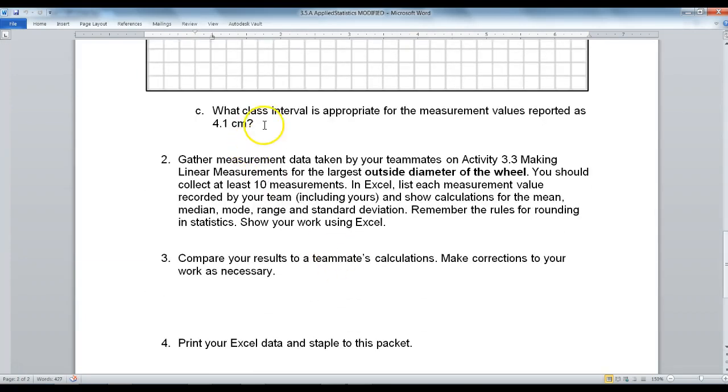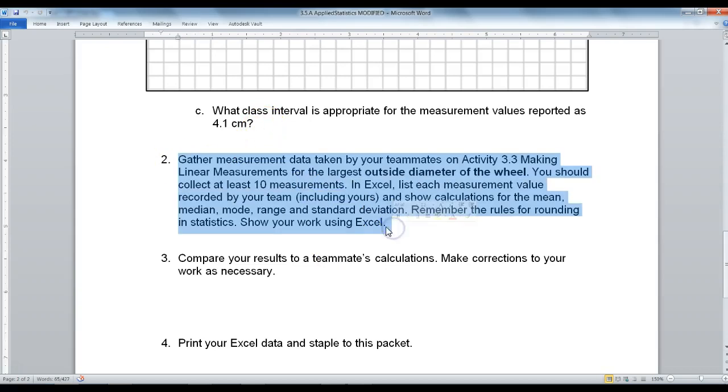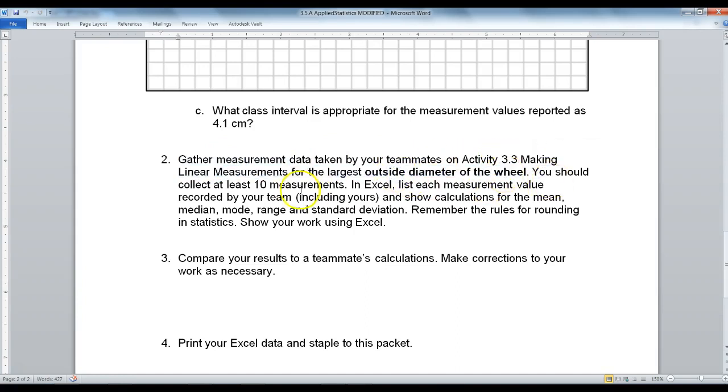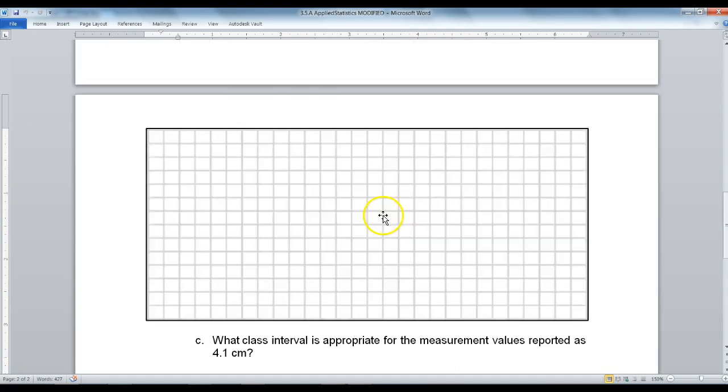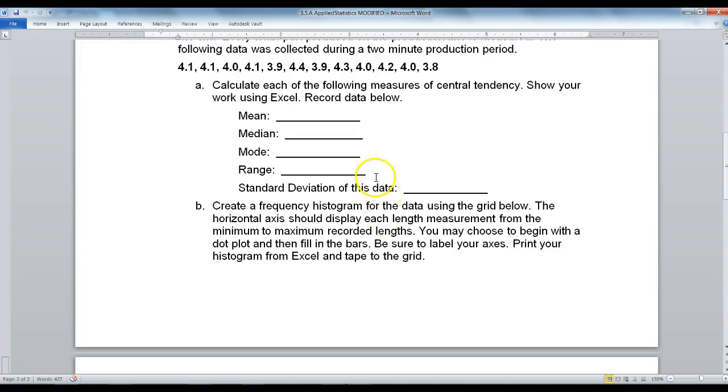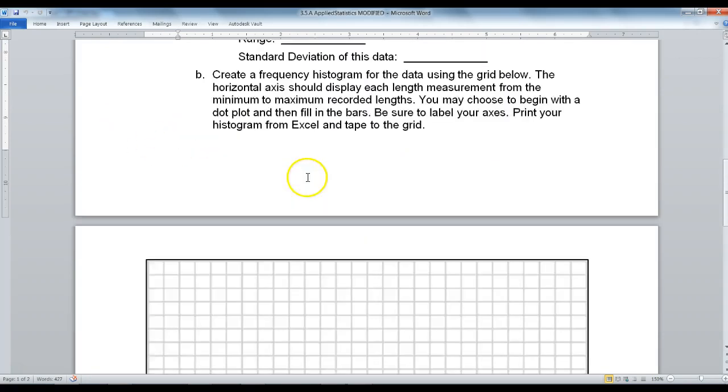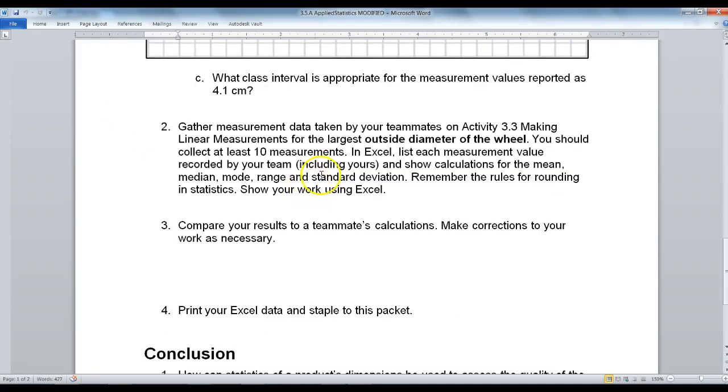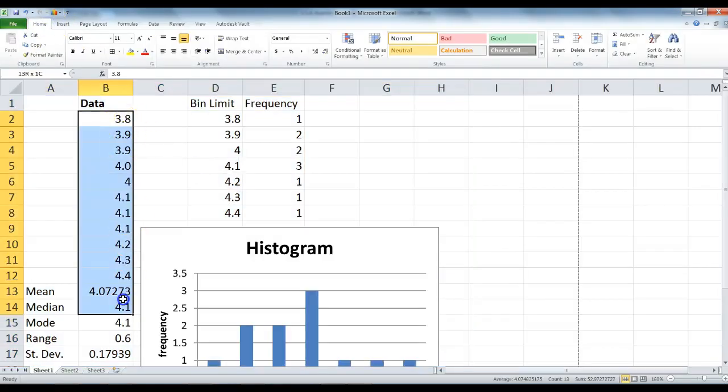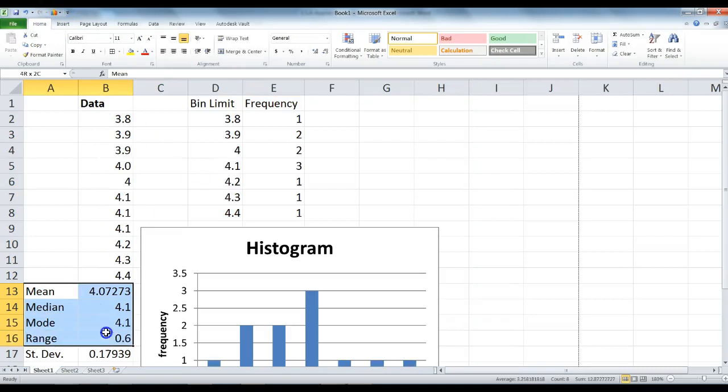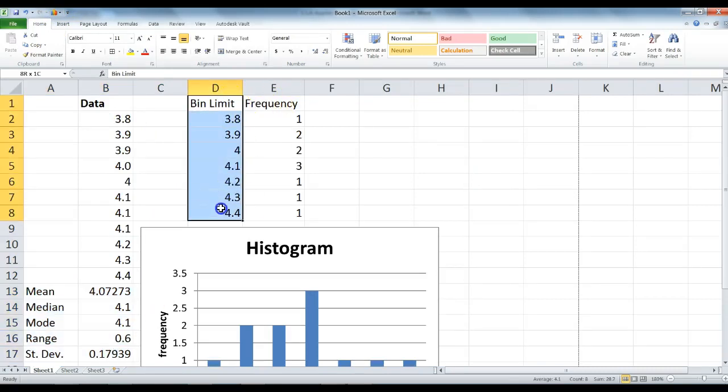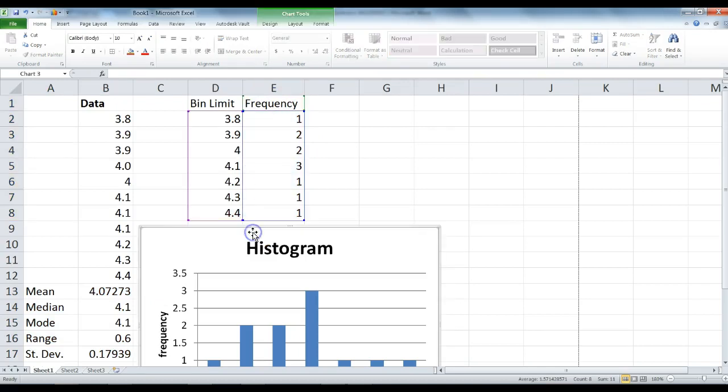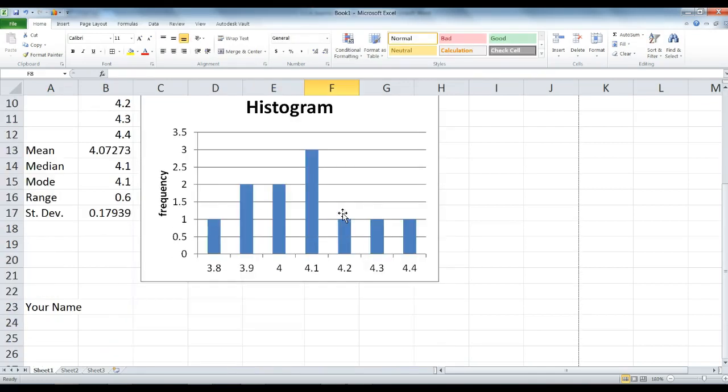We're going to move on to number 2. It says gather measurement data taken by your teammates on activity 3.3 making linear measurements for the outside diameter of the wheel. What you're going to need is 10 Automoblox wheels. You're going to measure out the Automoblox wheels 10 times and create a chart exactly like this. Find the mean, median, mode, range, standard deviation. Figure out the bin limit, calculate frequency, create a histogram, and print that and attach it to your worksheet.